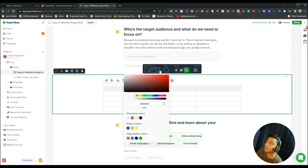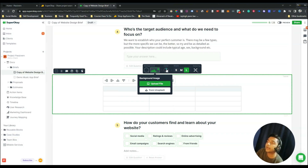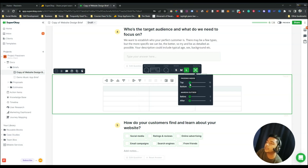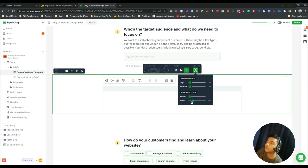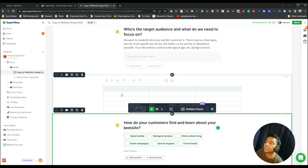You can customize everything — background colors, upload a background image, change text color, and make sections small, medium or large. You can also control padding and margin. These builders are totally drag and drop, so you don't need any coding knowledge.